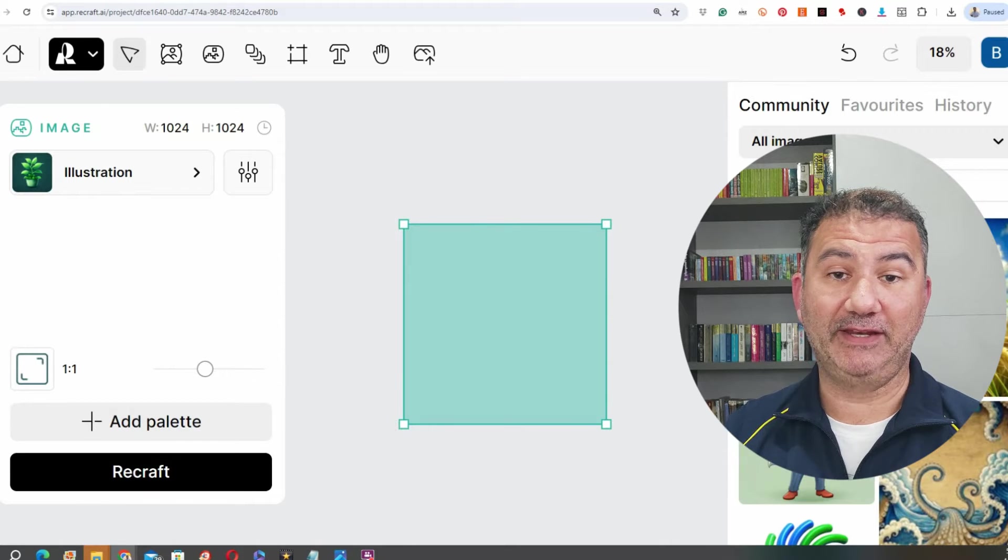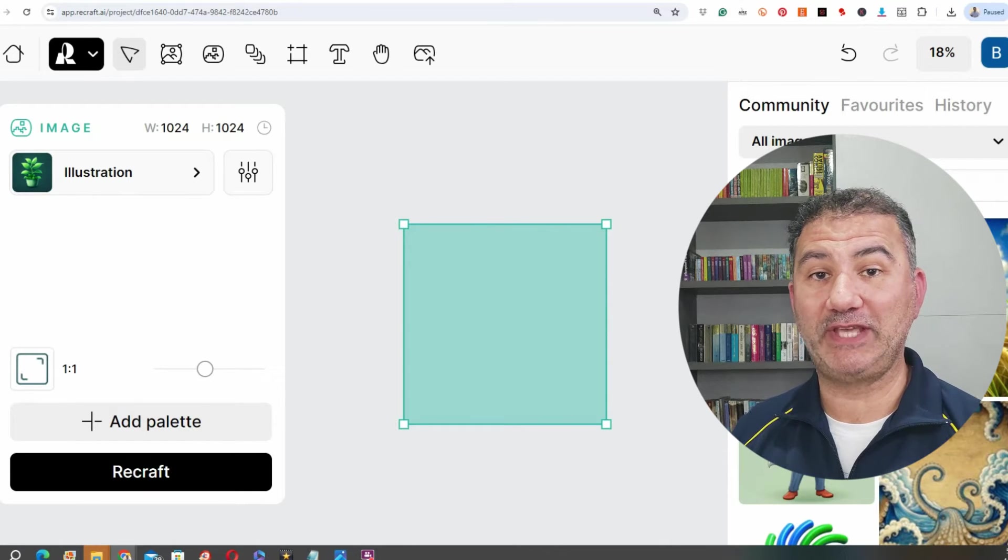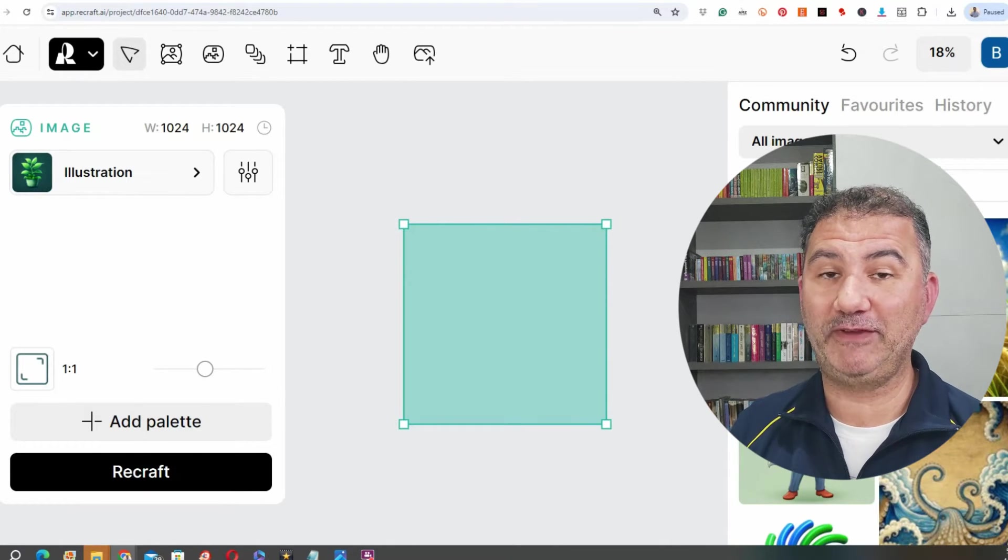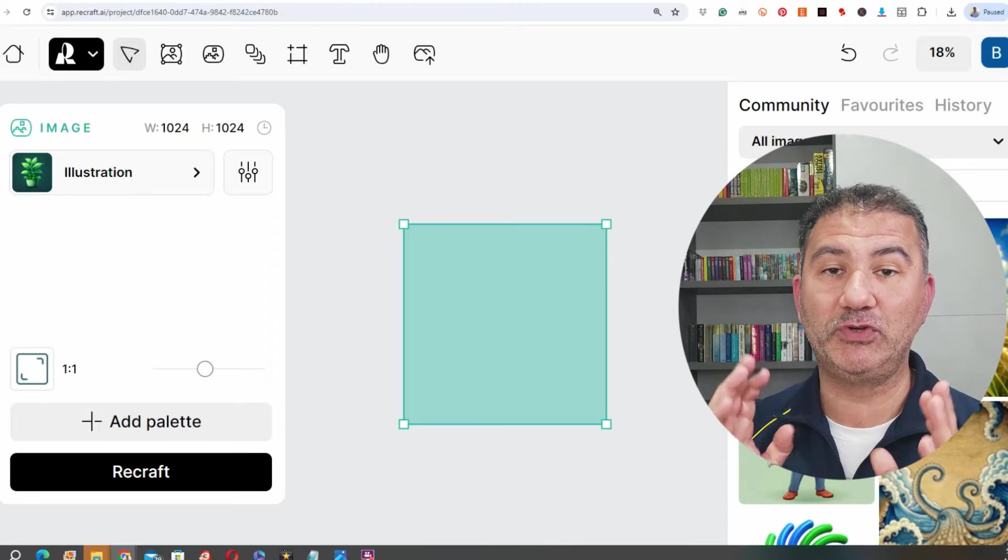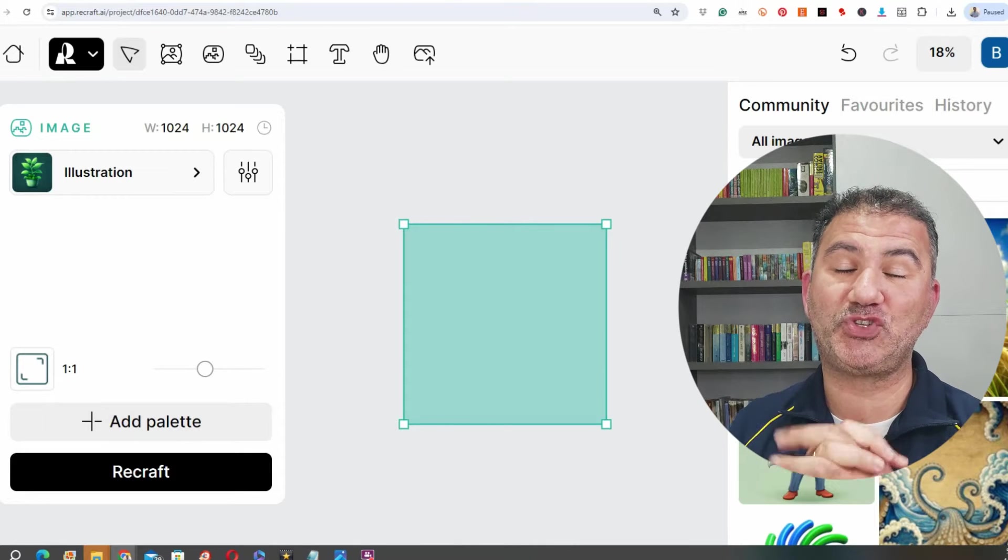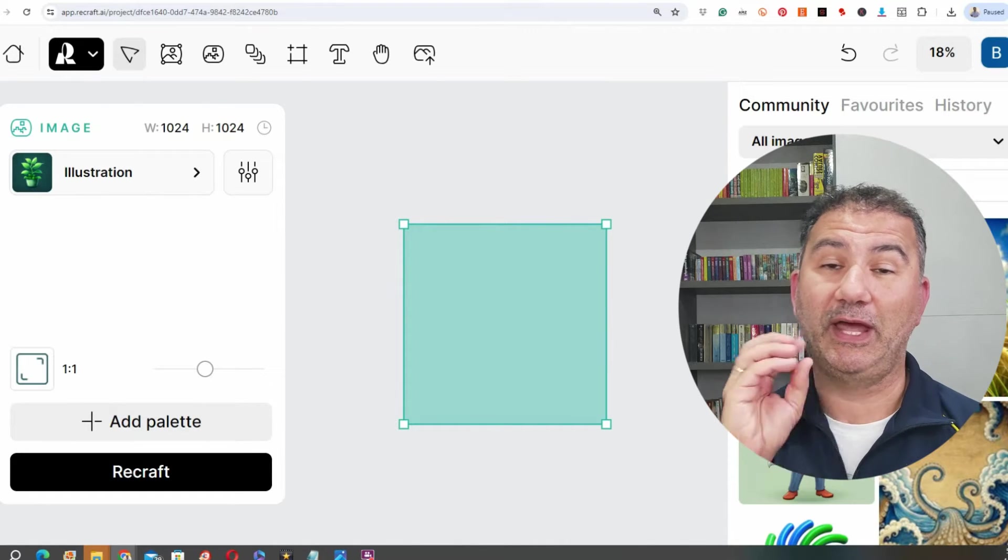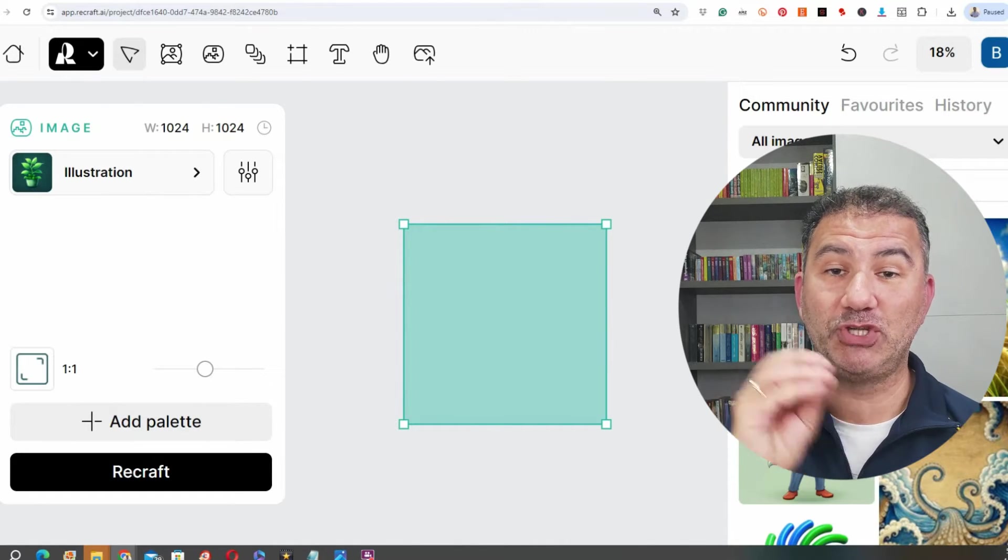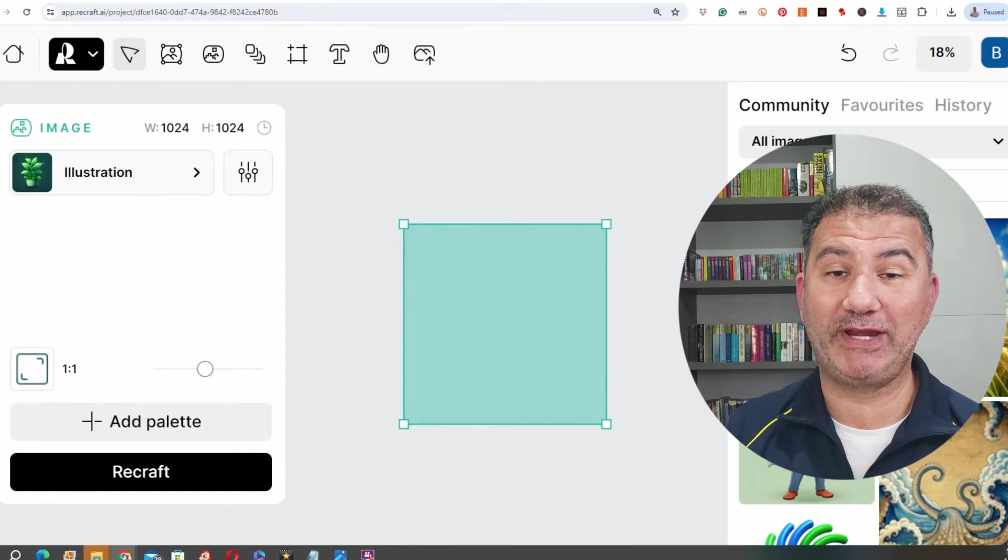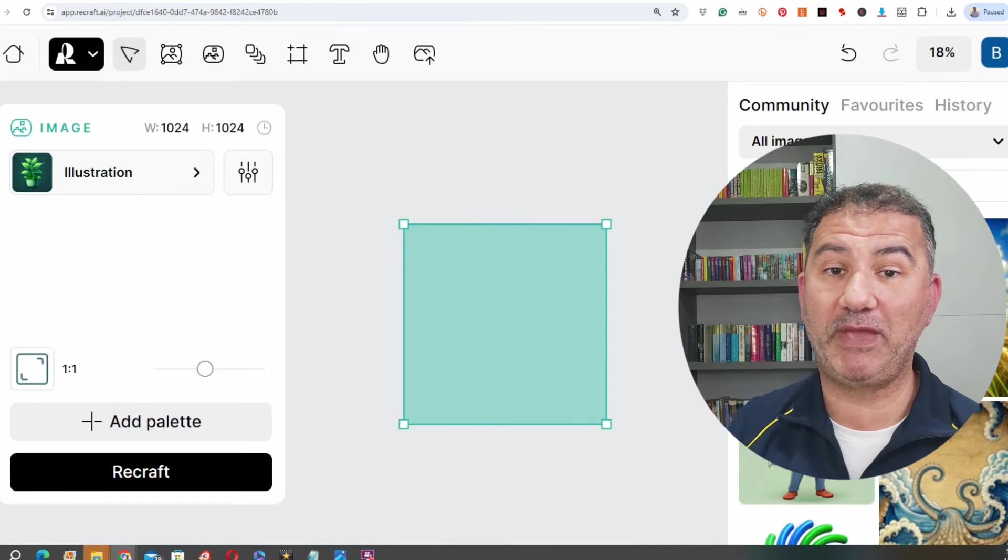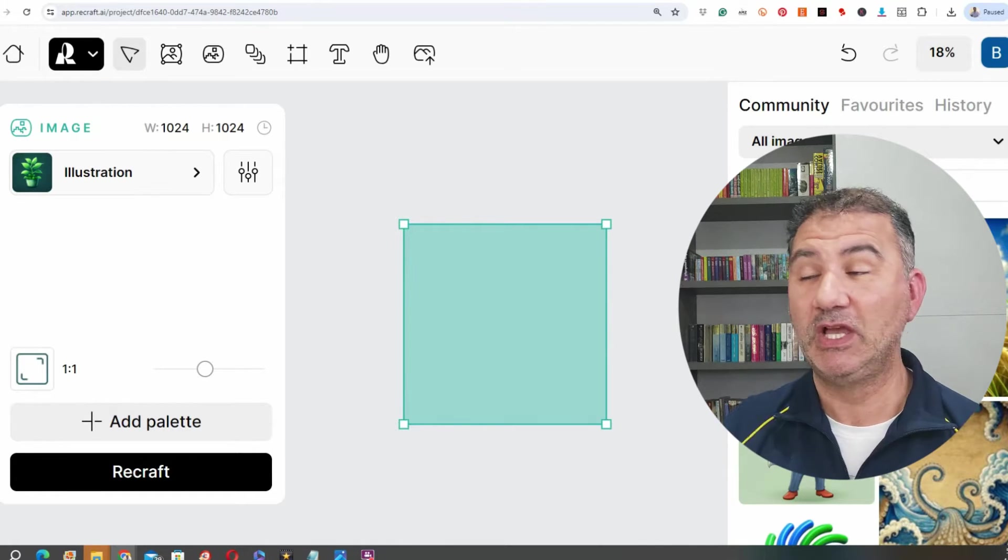ReCraft has done it again. Hi guys, I know it's not the usual day that I publish my video, but ReCraft came out with a new tool that I'm super excited to be sharing with you, and I want you to be able to jump on it and take advantage of it right now to create some amazing things for your print-on-demand business.